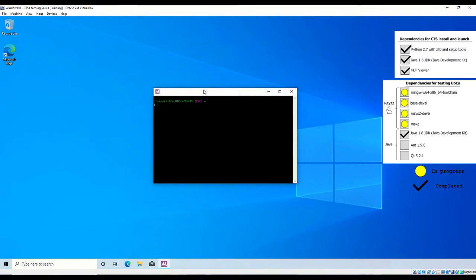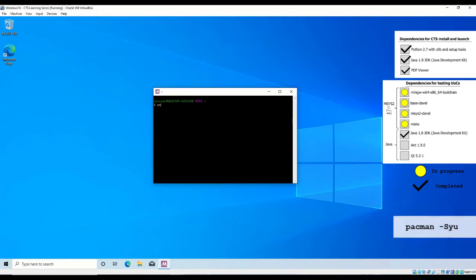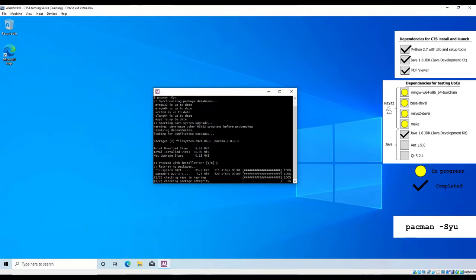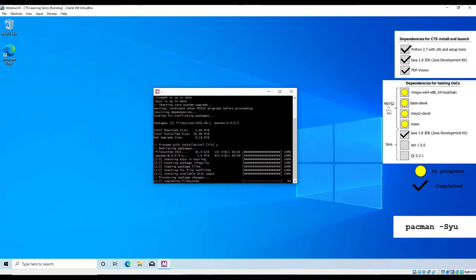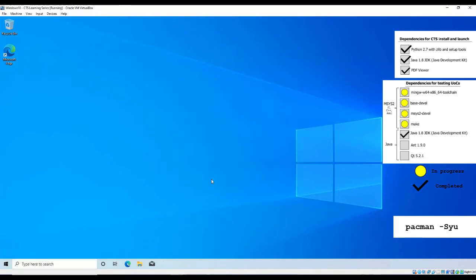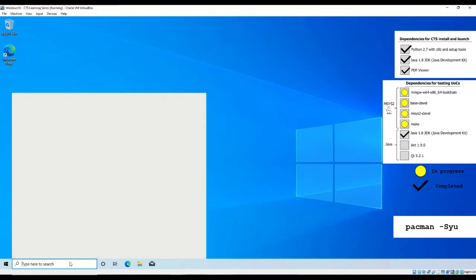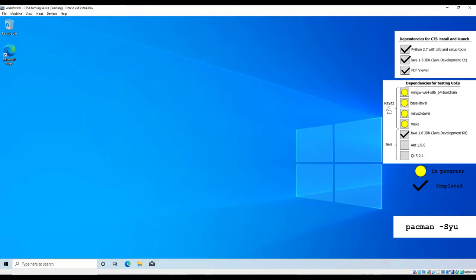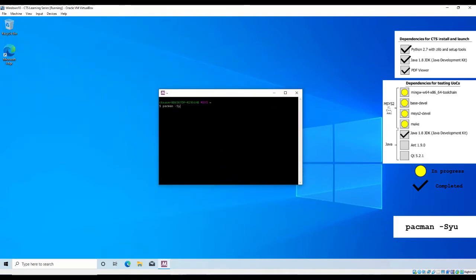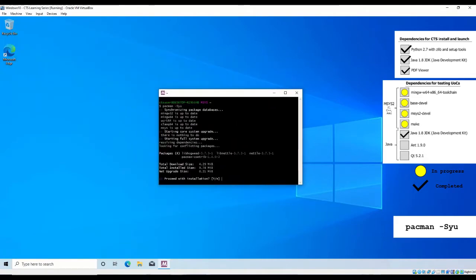In the msys2 terminal, update the package database and core system packages by executing pacman -Syu. Sometimes, the package database and core system packages require a restart of the msys2 terminal. If needed, close the terminal, relaunch the terminal, and re-execute pacman -syu.